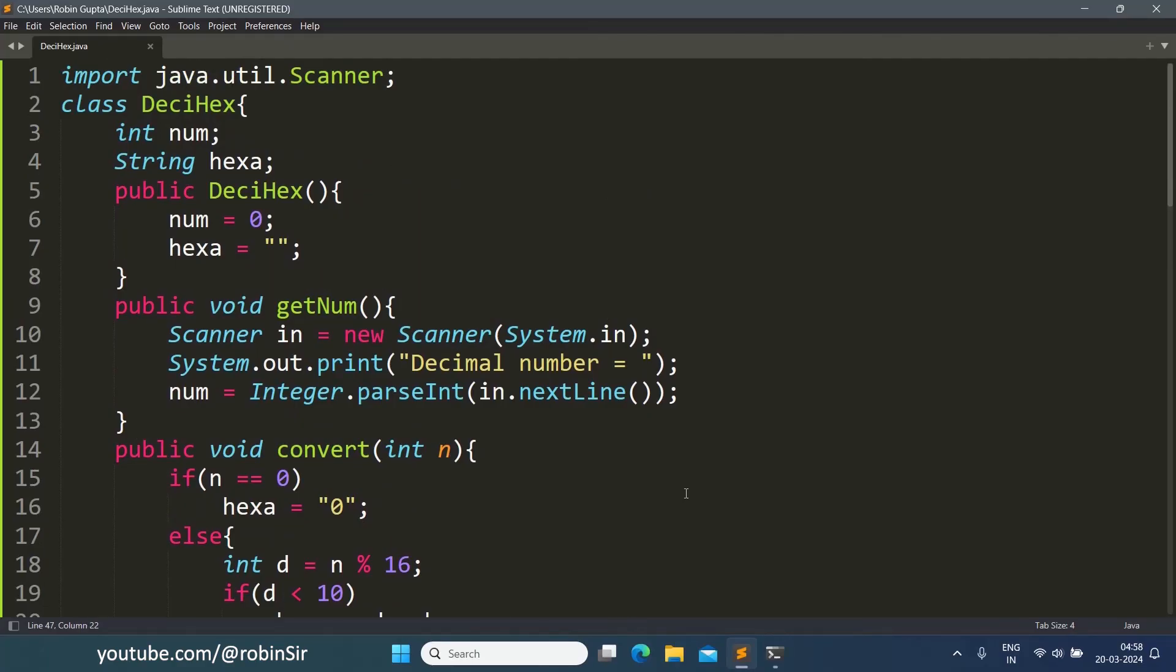So I hope you have understood how to convert from decimal to hexadecimal using a recursive function. Thank you for watching and see you soon in the next class.